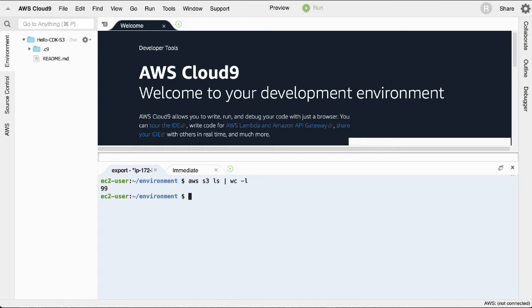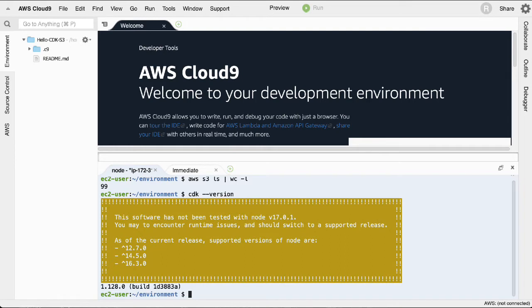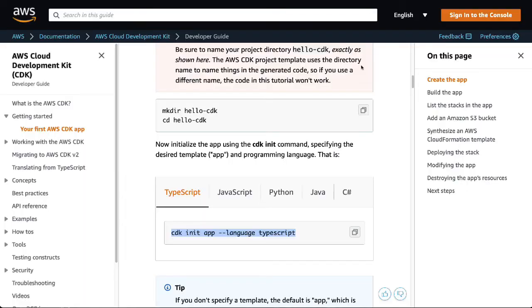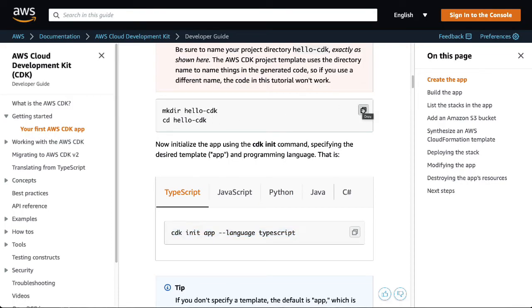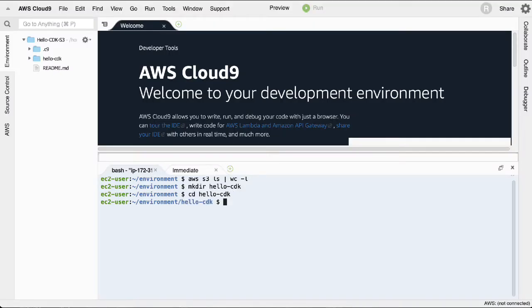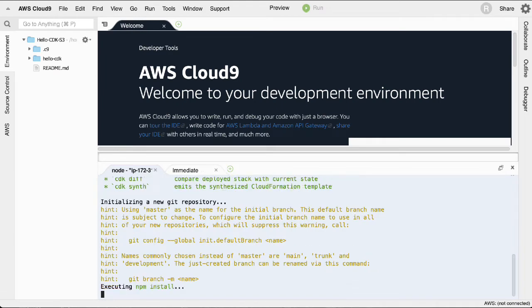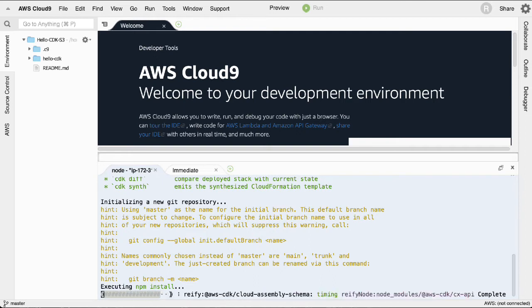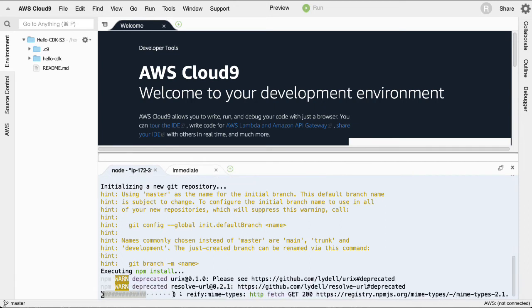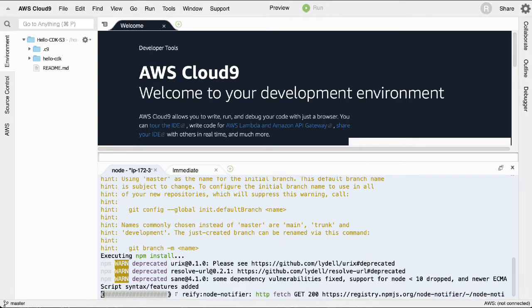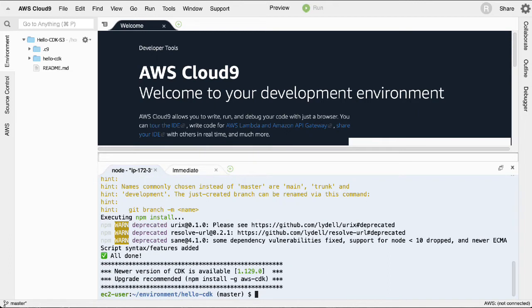Let's check what's installed. If we do 'aws s3 ls' piped to 'wc -l', we can count the buckets — 99 buckets! The CDK command is already installed. It's actually faster to use Cloud9 than to install Node yourself. Let's paste the init command and generate the project. This will create a template similar to Ruby on Rails scaffolding. CDK itself is a Node application — it will have a package.json, and you can share libraries, include only what you need, run linters and tests.